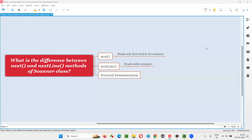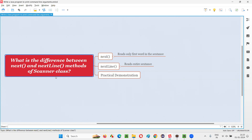Hello all, welcome to this session. In this session I am going to answer one of the Java interview questions: what is the difference between next and nextLine methods of scanner class. Let me answer this question with a practical demonstration.